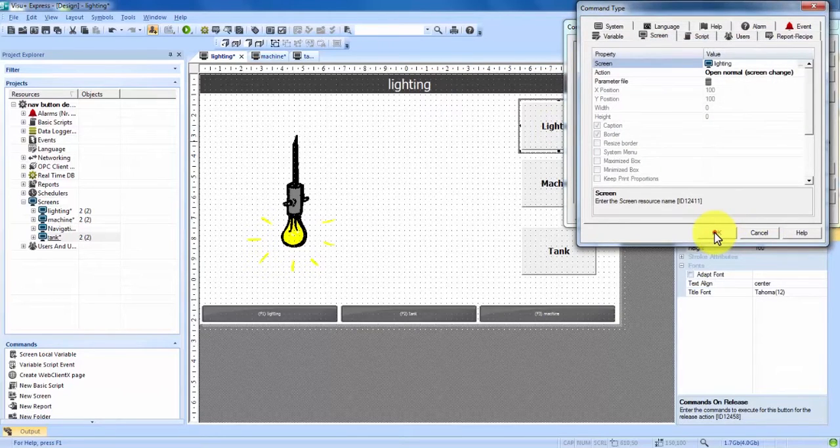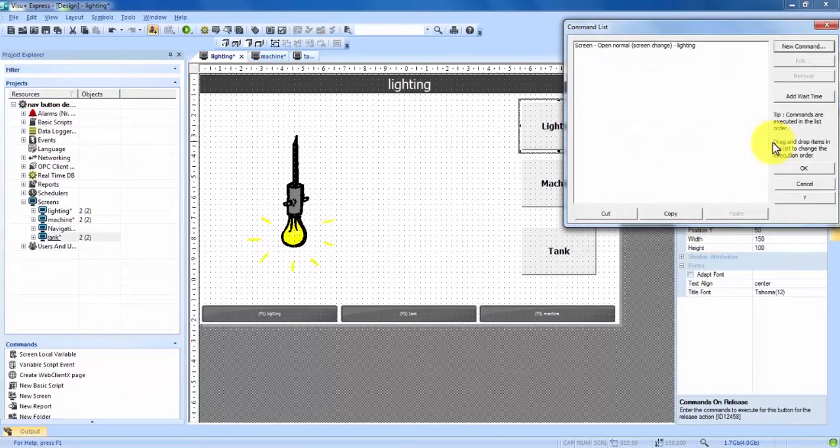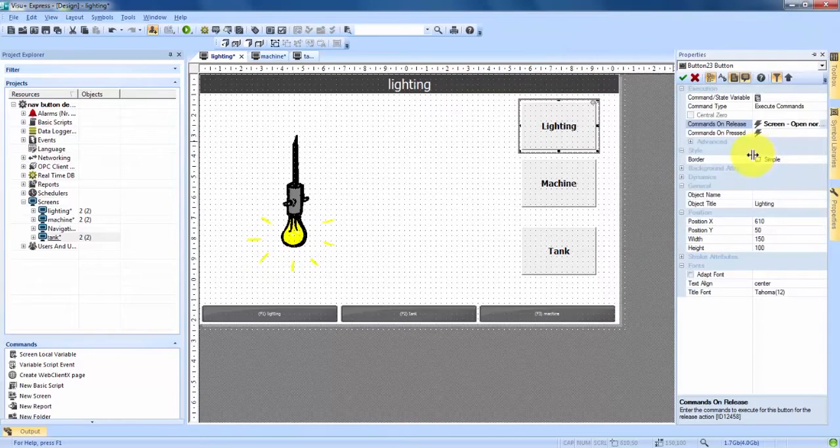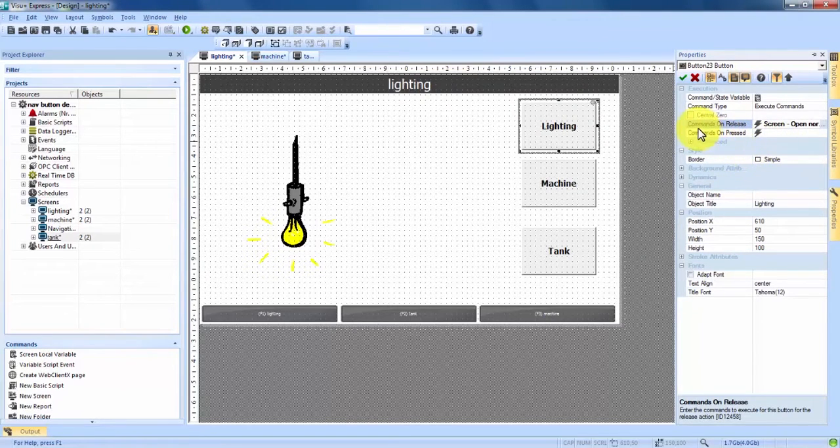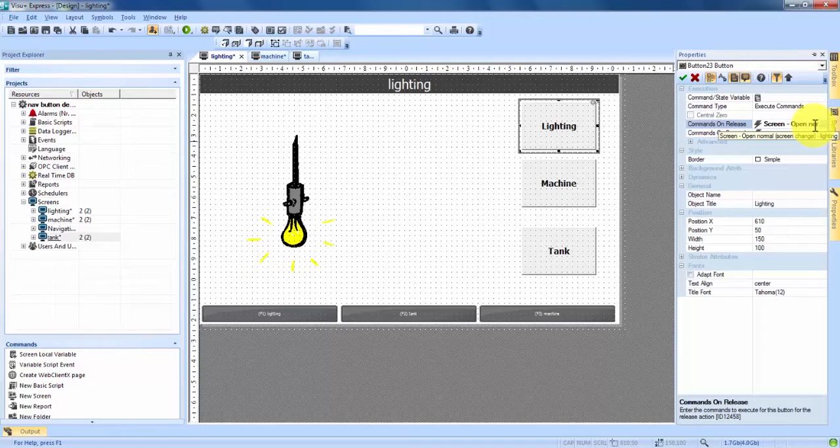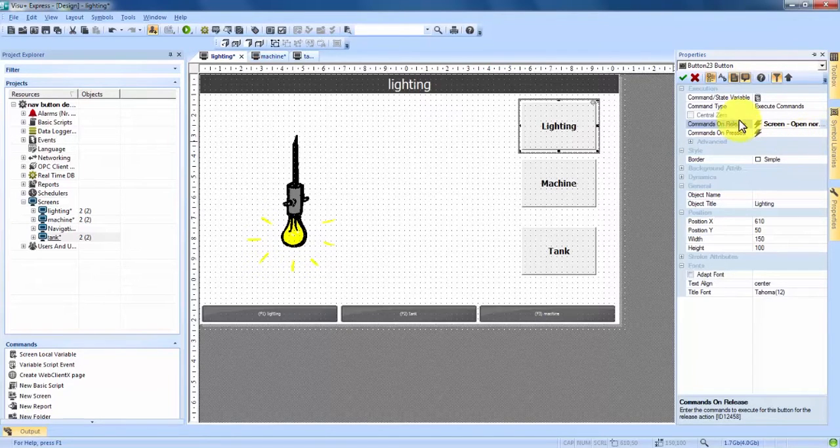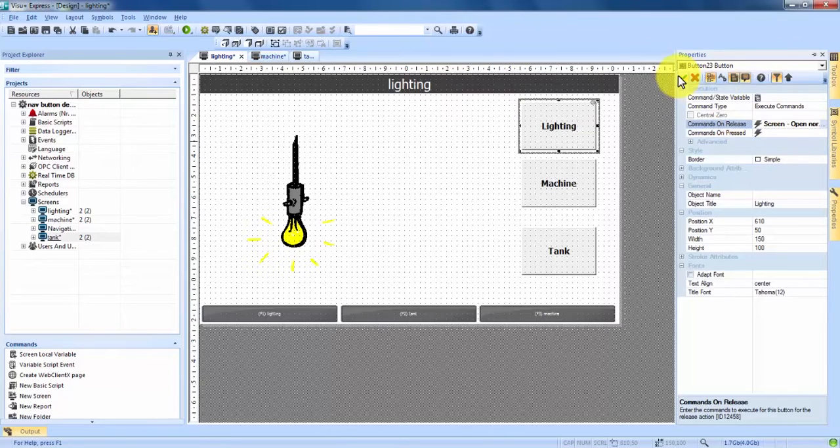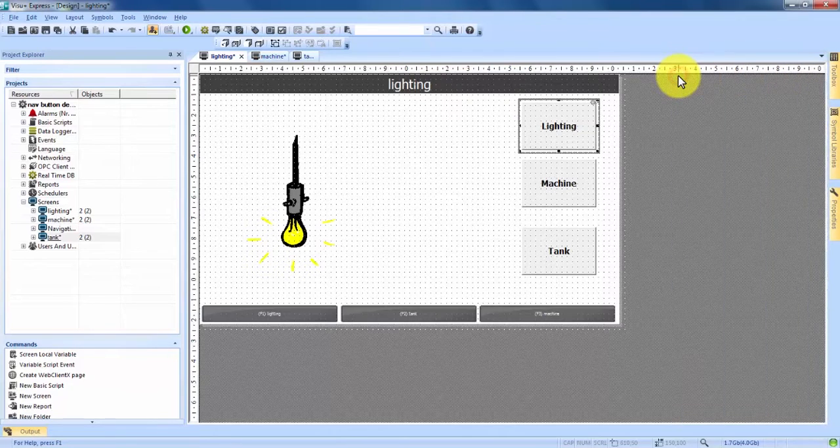We hit OK again and one more time we hit OK. Now we're brought back into our properties and you see next to commands on release it now says screen and then it has the open normal lighting. If you see when I highlight it over you can see that lighting is the screen that we've chosen. So we go to our green check mark button and apply that.